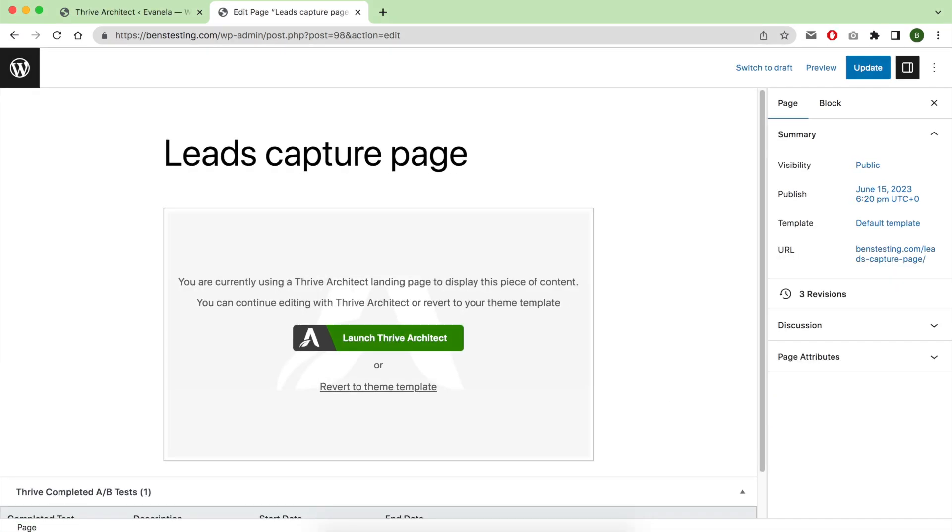Now your test is started. All you have to do is wait a couple of days or weeks, depending on the traffic you send to these pages, to collect—to get enough data. Enough data is what you should be looking for.